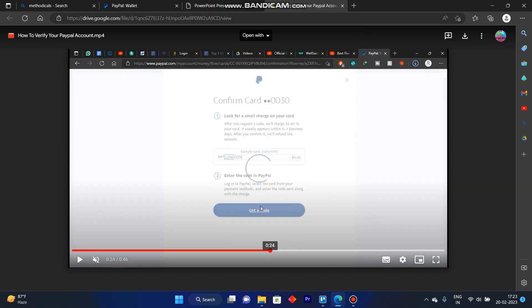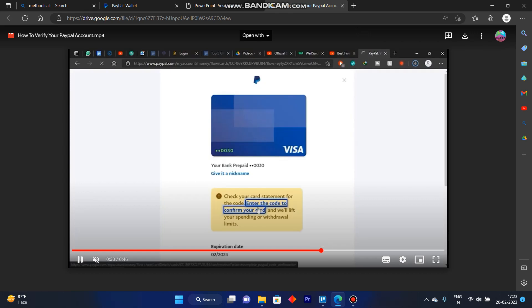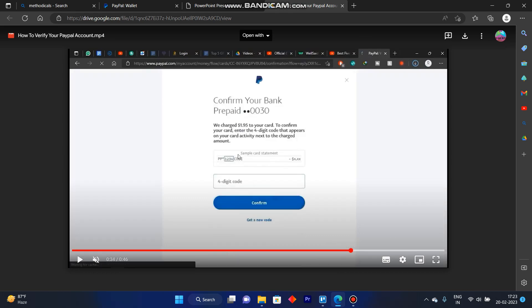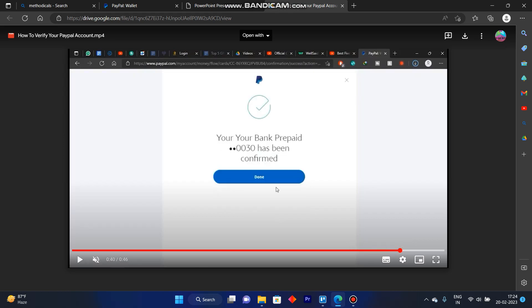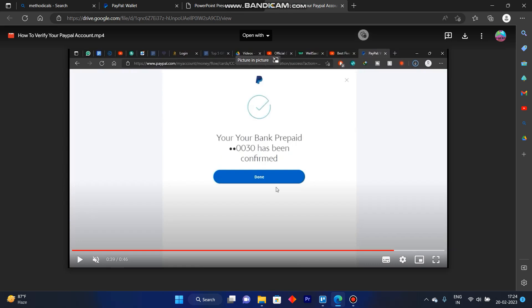Then you'd have to click on enter the code and enter the four-digit code that PayPal sent to you via email or your mobile number. Then click on done.